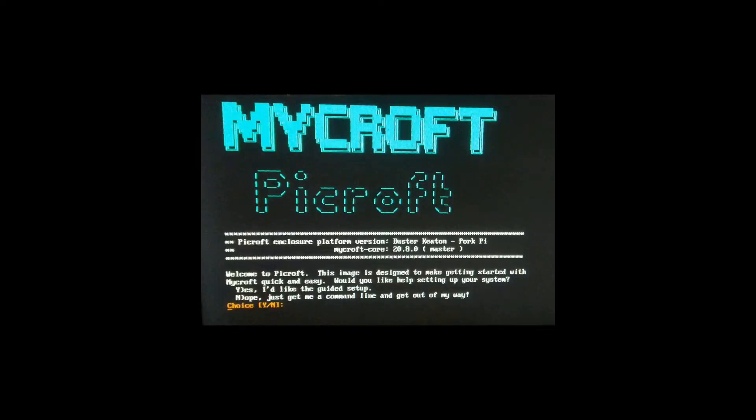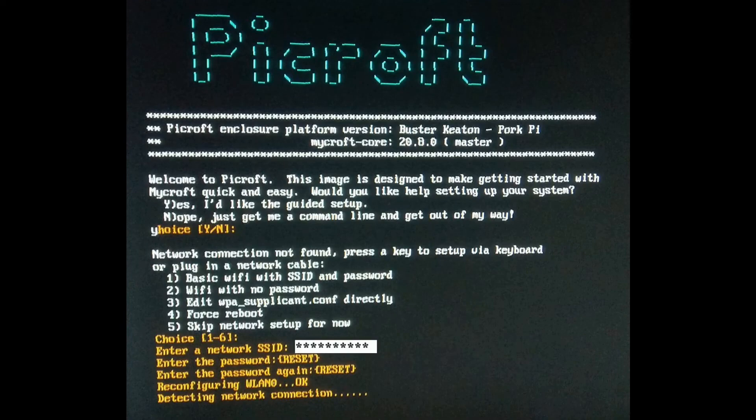This is the first screen when you boot for the first time. Then select which option you want, a guided setup or just a command line setup. Next step is a network connection setup. So set up the Wi-Fi connection for this Picroft by entering your SSID and password.